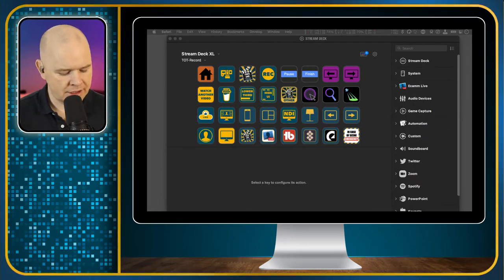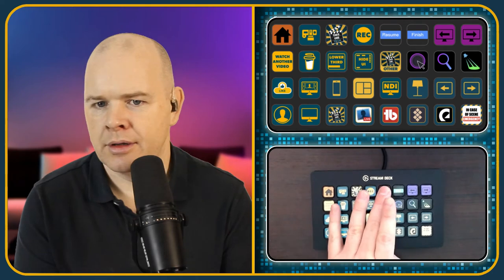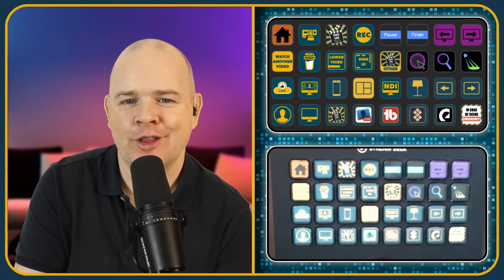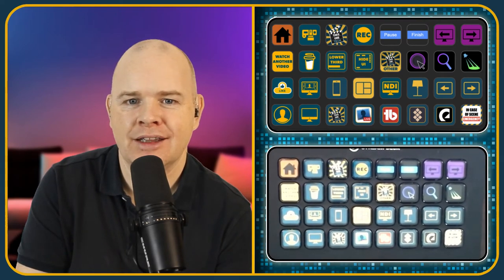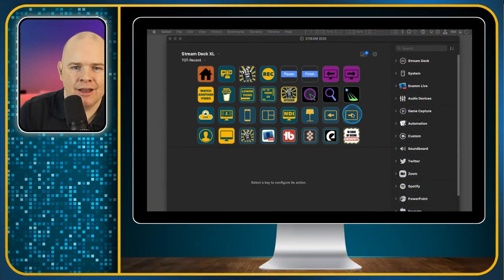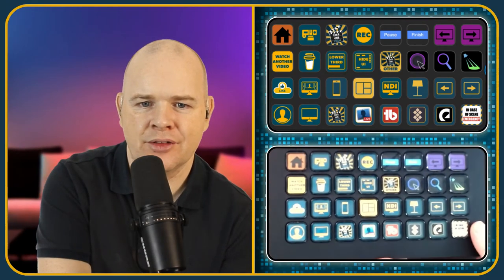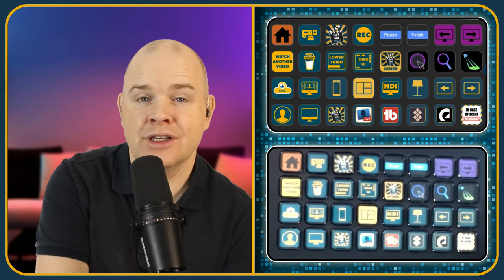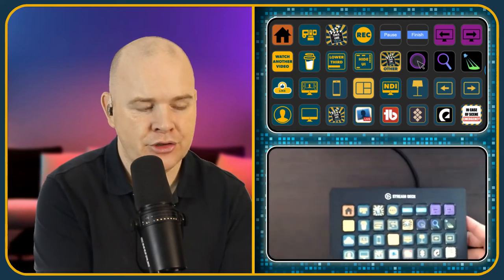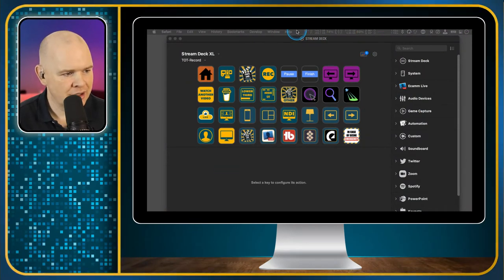Let me just move this out of the way, and we should come into my Stream Deck profile. If I switch over to a slightly different view, here I've got the Stream Deck. What I'm hoping you can see is that what is on the screen above is actually mimicking exactly what is on my Stream Deck. So this is the application that you use to set up all of these buttons, to set up all the icons, and then it's what you use to program all of the actions.